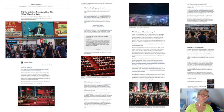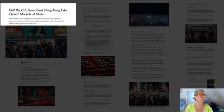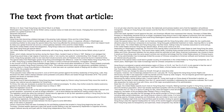This is an article I found in the New York Times. It's called 'Will the U.S. Soon Treat Hong Kong Like China? Much Is at Stake.' So I went through the whole article — here's the text from the whole article.